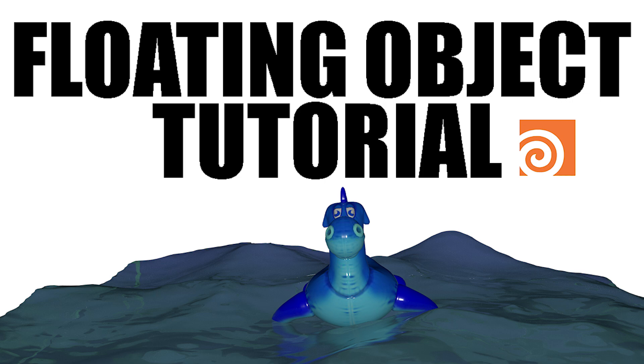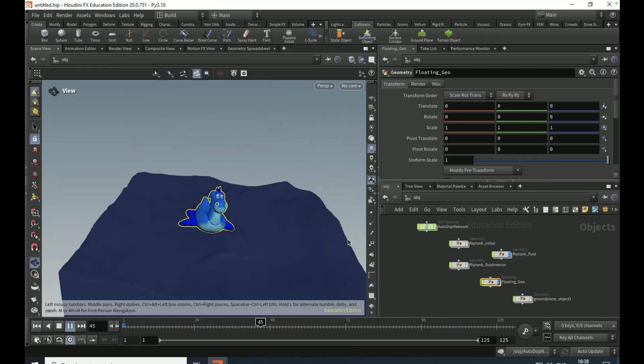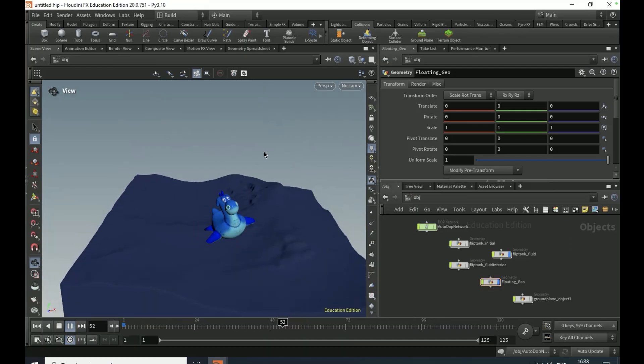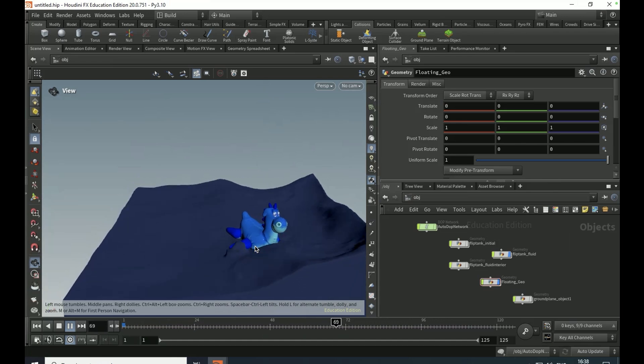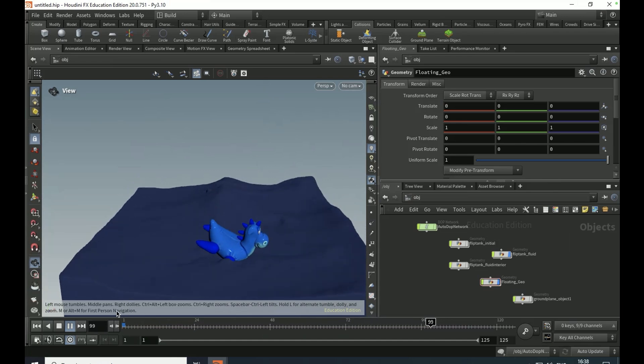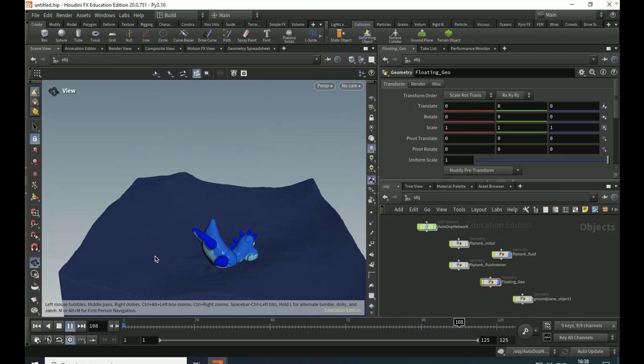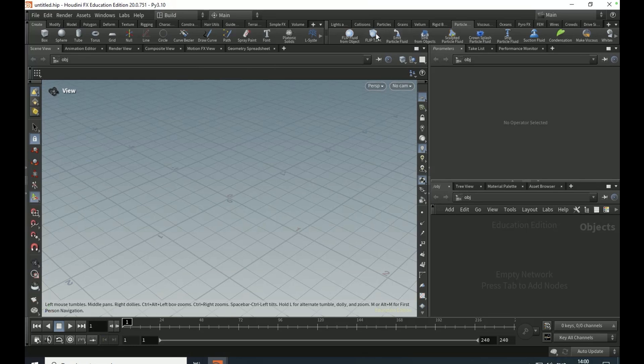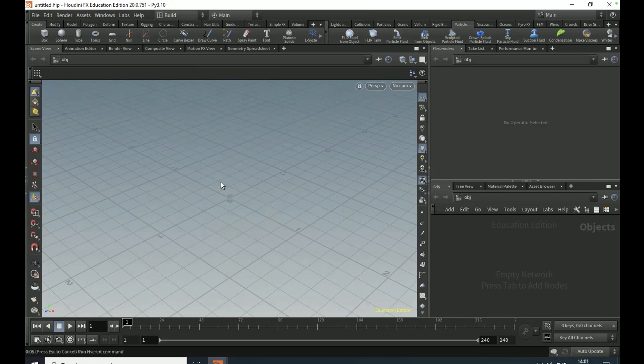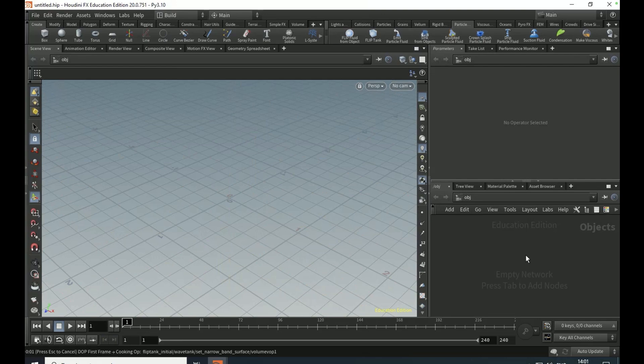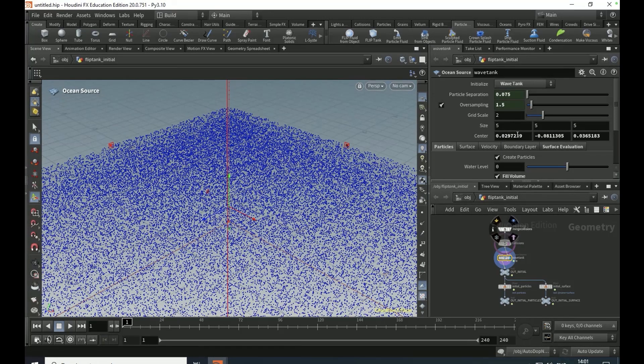Okay guys, welcome to today's video. We're going to be doing a floating object in a flip tank tutorial. So what you're going to want to do is go to the particle fluids tab and click on flip tank. Click enter or just click it around here and let that load in. Set the center to zero, zero.